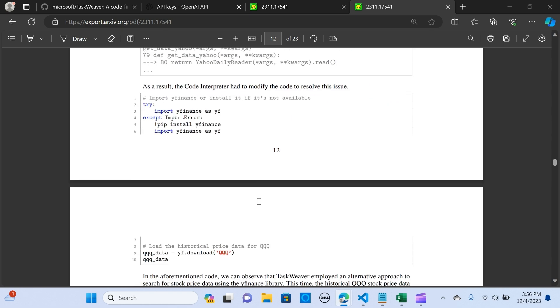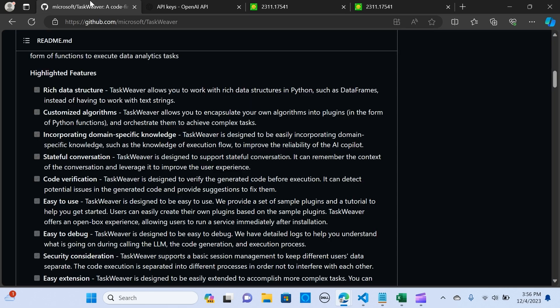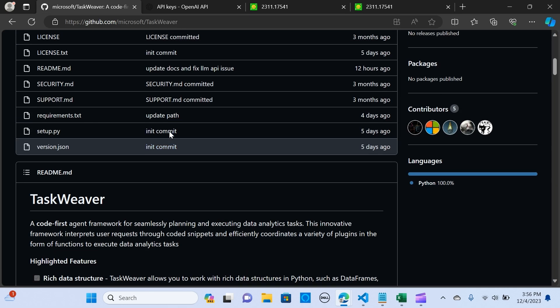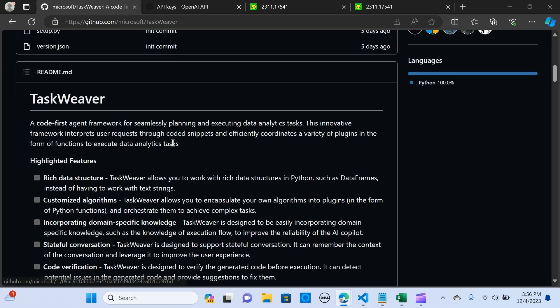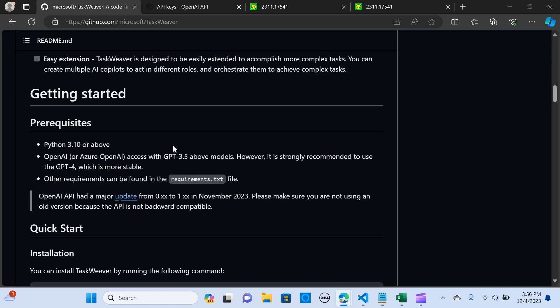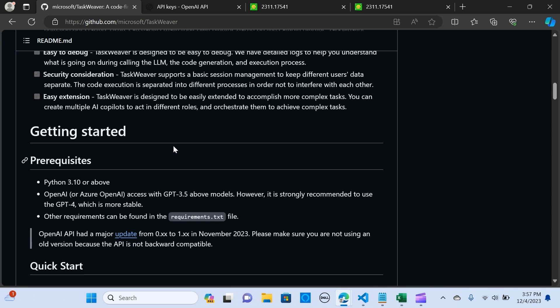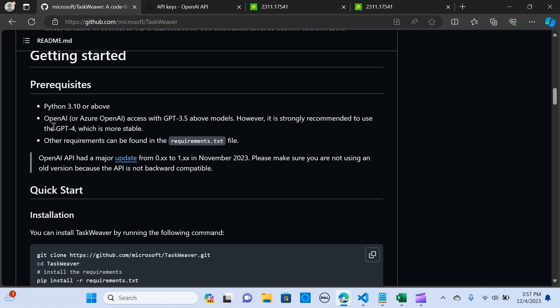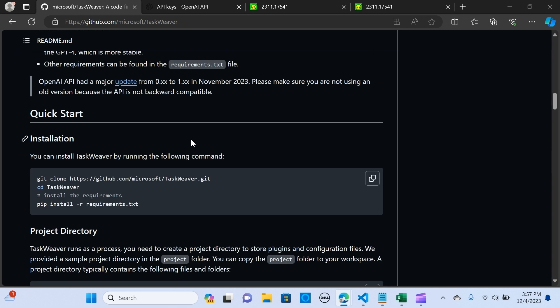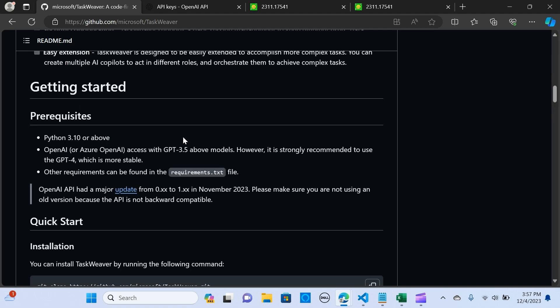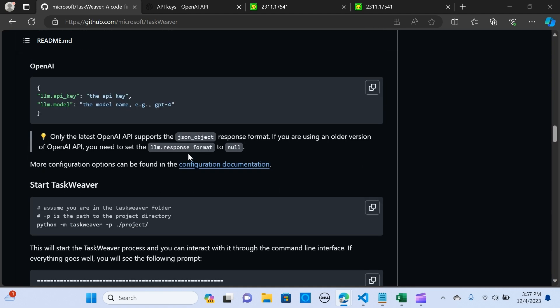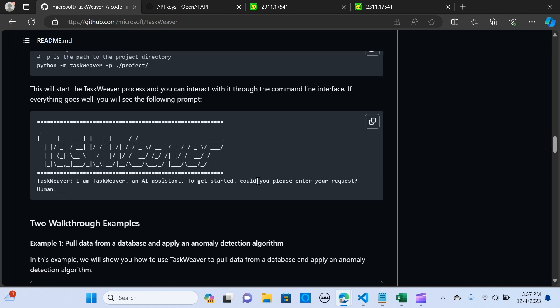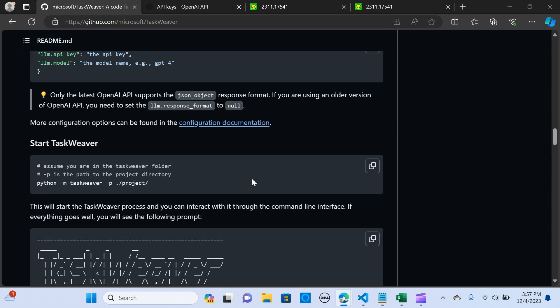Okay, so let's go into some use cases here. Before we do that, let's get into the GitHub. This is just some rundowns. Before we get started, we are going to need Python 3.10 and above, and we are going to be implementing OpenAI GPT-3.5, or you can use the recommended GPT-4 which is more stable.